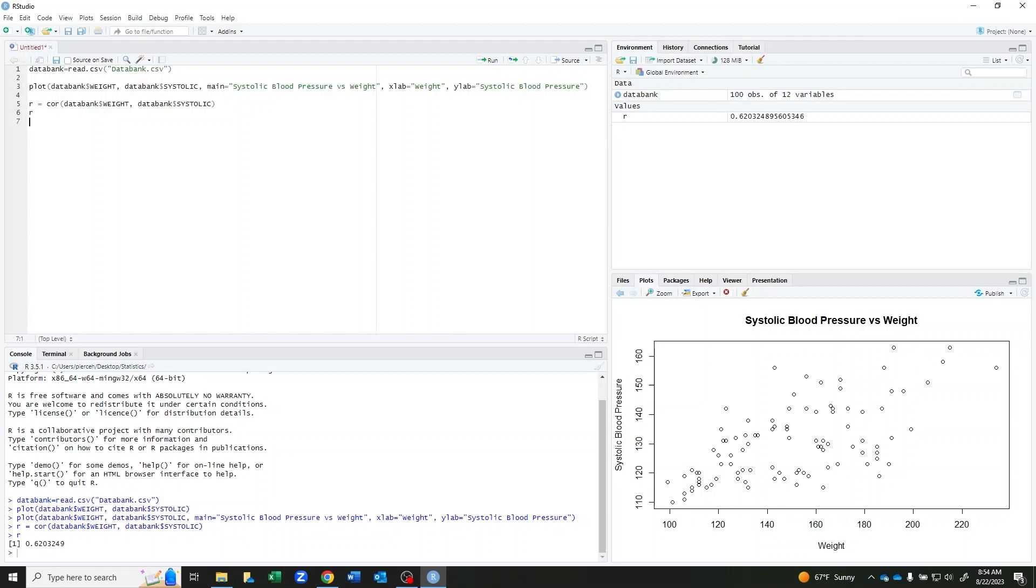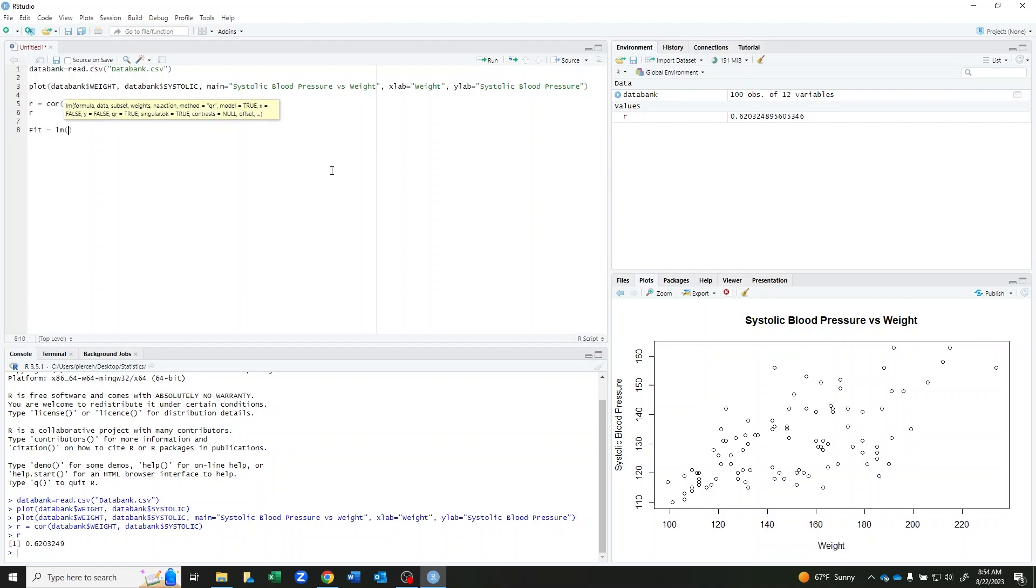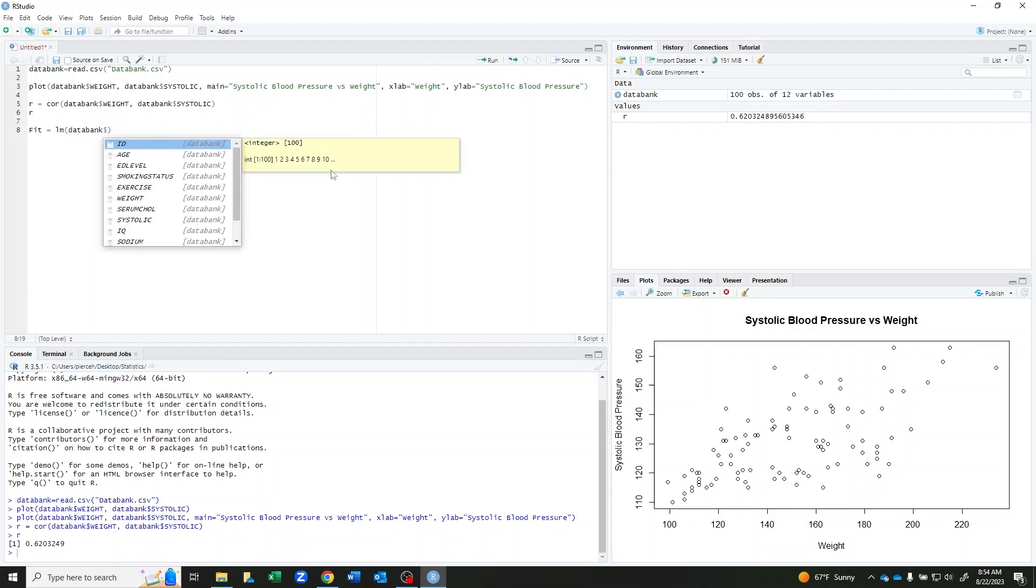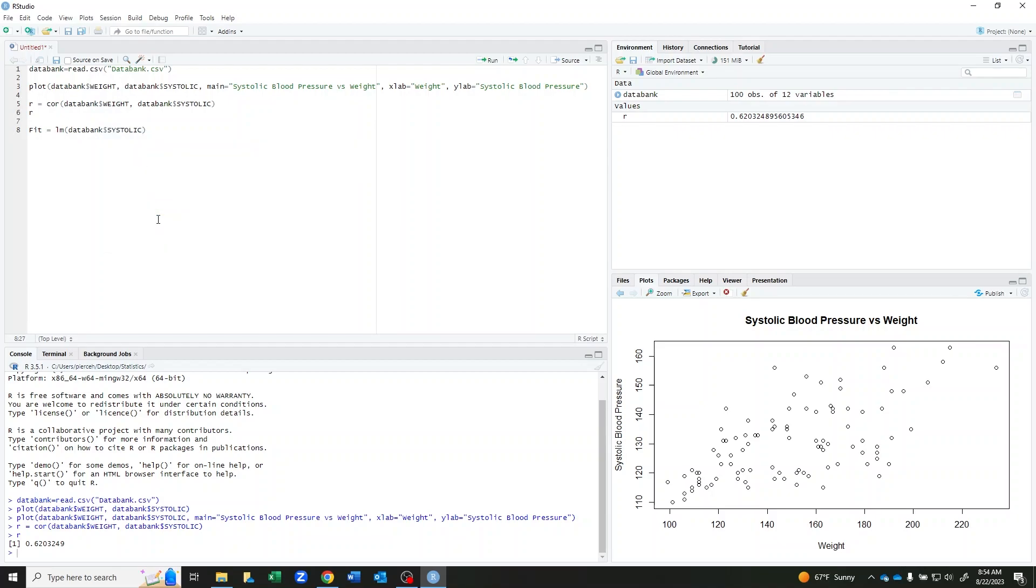We can also create a regression line. For this, I'm going to want to use it later, so I'm going to call it fit for the line of best fit. And my command is lm. And inside of here, something that trips people up a lot is that I need to reverse the variables. I actually need to put my y variable first. So I'm going to do databank dollar sign systolic to put the y variable first.